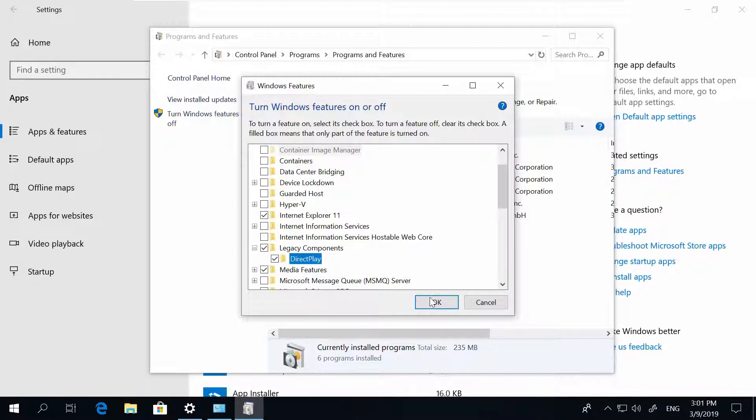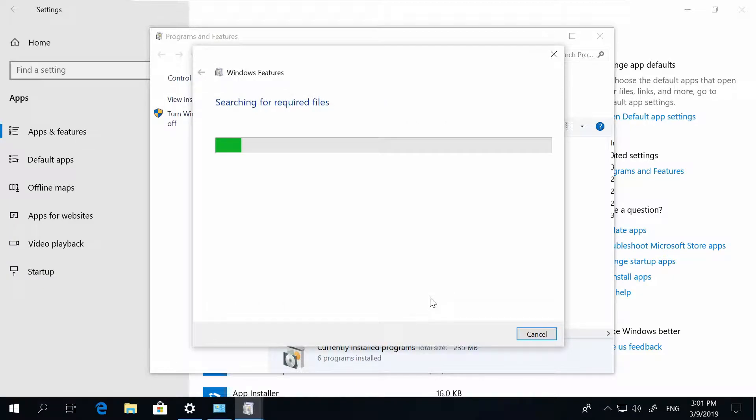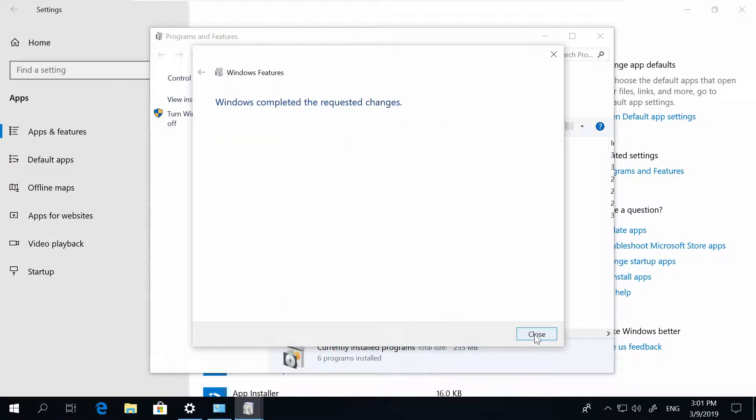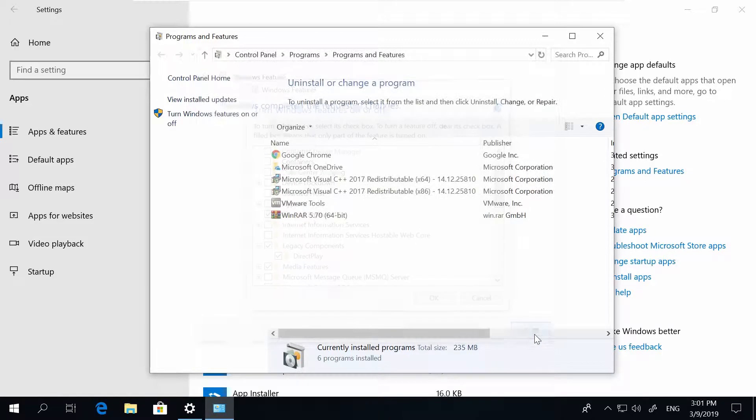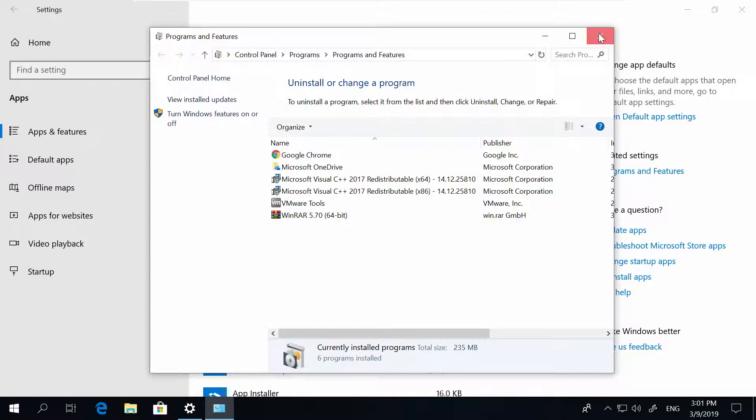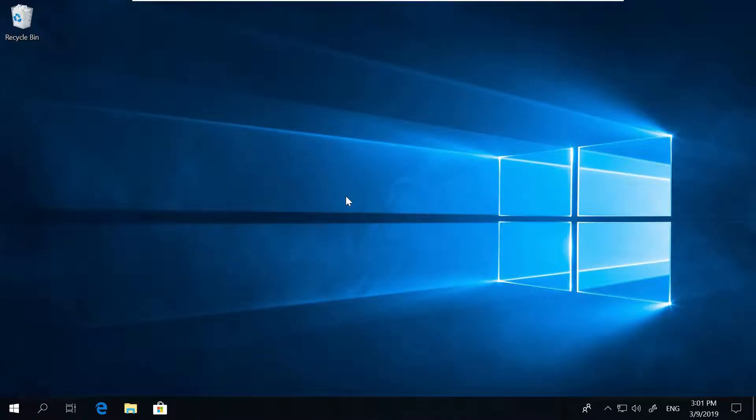Click OK, wait for Windows to complete the setup, close, and now DirectPlay is installed.